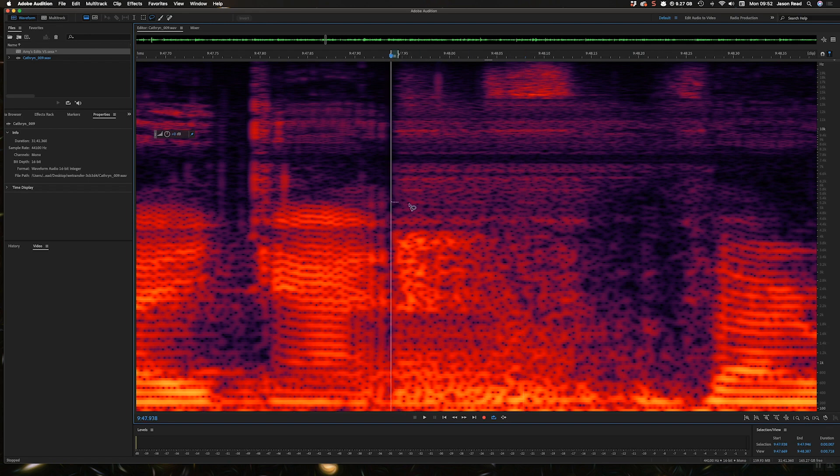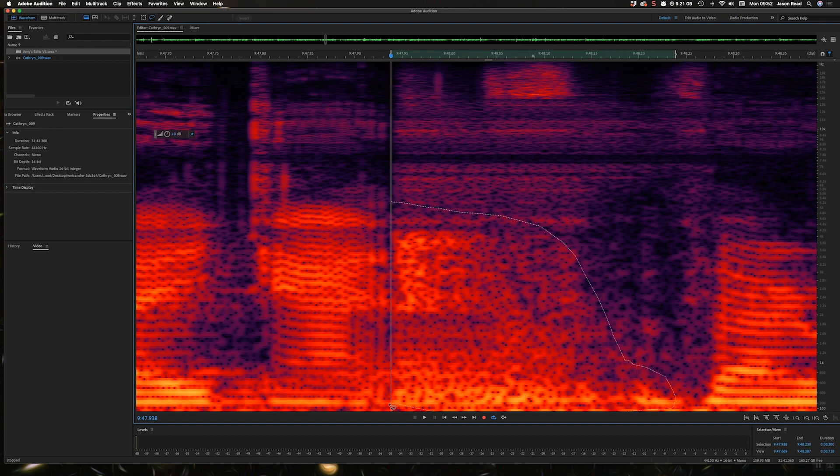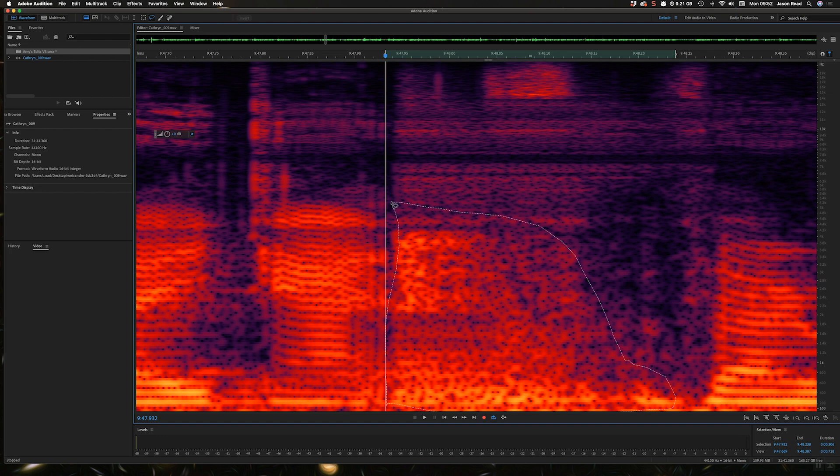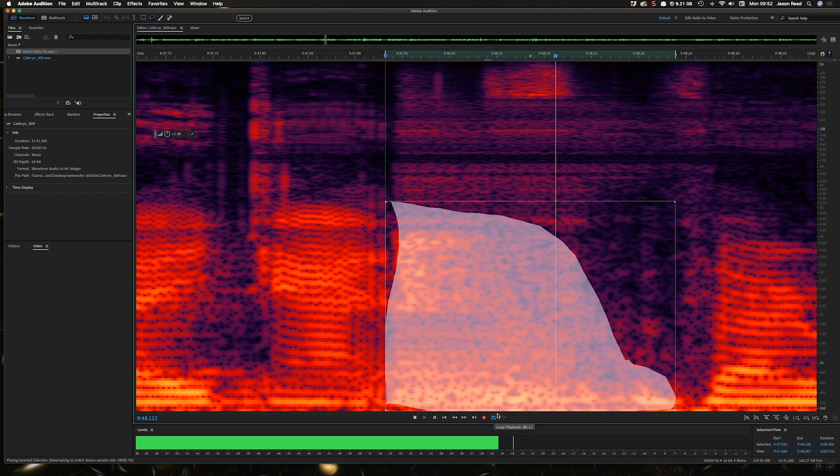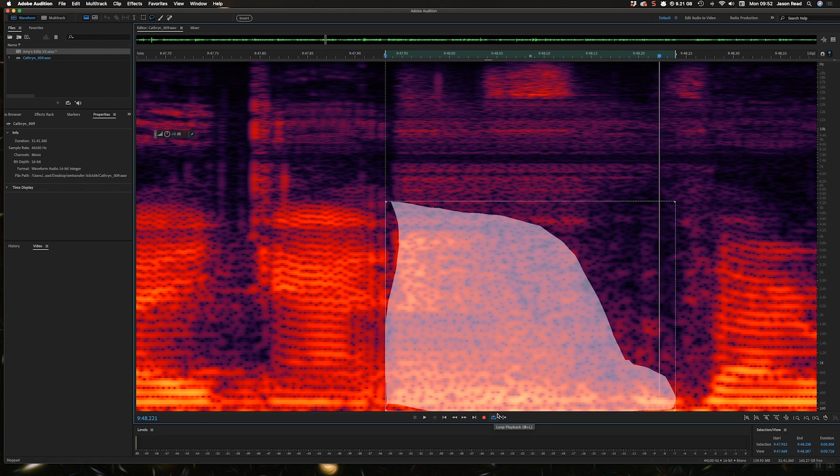Let's make a selection. Okay, let's try and get all of that in, and I've got my loop on at the bottom here. So if we just play that back. Okay, that's our sound.